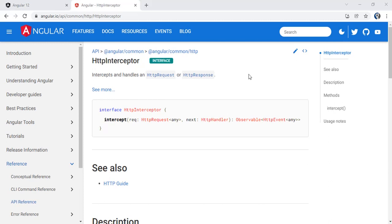An Interceptor is nothing but a service where we implement the HTTP Interceptor interface. With that implementation we have to create a method called intercept. It is a service which we implement to monitor all the incoming and outgoing HTTP requests from our Angular application — basically all incoming and outgoing HTTP calls.